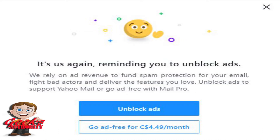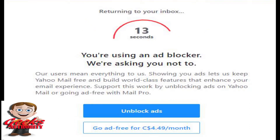Yahoo Mail gets hacked all the time, so I use it as a junk email place — just to get some unimportant emails. This month they introduced something new: a 15-second countdown if you are using an ad blocker. I felt really irritated by that.